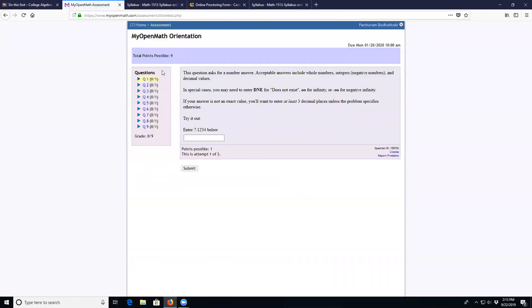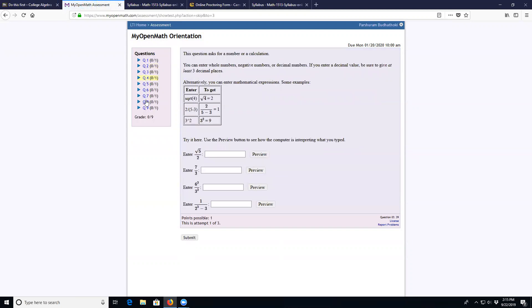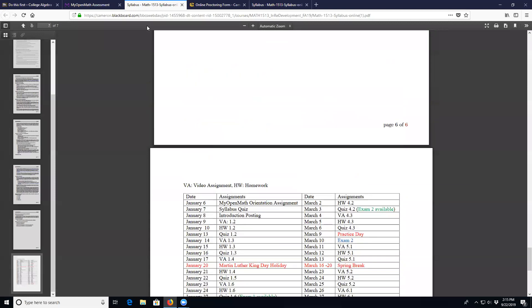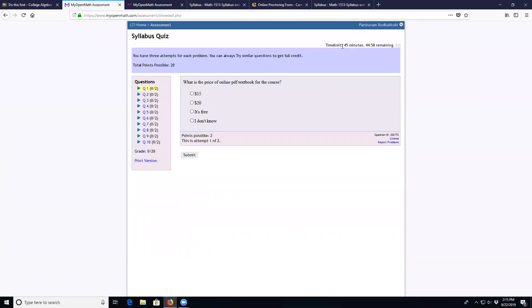The My Open Math orientation assignment helps you understand how to use the online management system. After that, read the syllabus and take the syllabus quiz — it is time-sensitive, giving you 45 minutes once you start. The questions are directly from the syllabus and each problem has two attempts.